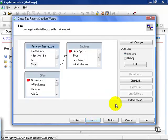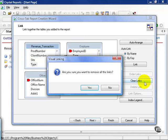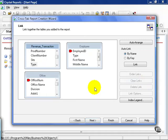From here, go ahead and clear the links. If you noticed, it's linking Revenue Transaction Type field to the Employee Type field. Needless to say, there may be different employee types, just like there are different Revenue Transaction types, and they may not match. Always be careful with that auto-linking. It can sometimes be misleading. The computer doesn't always know best.